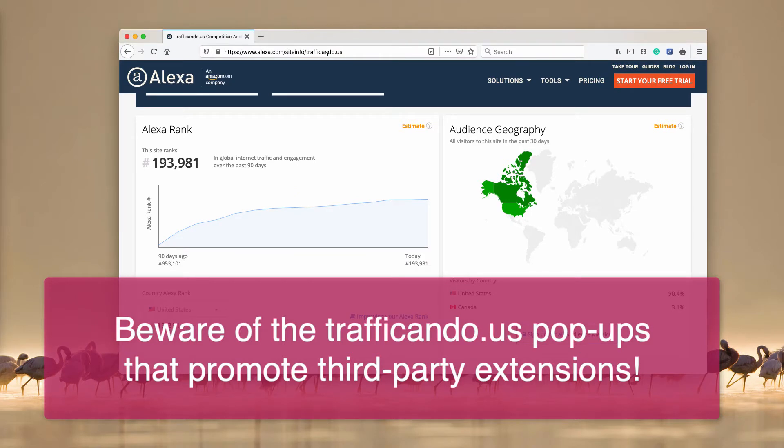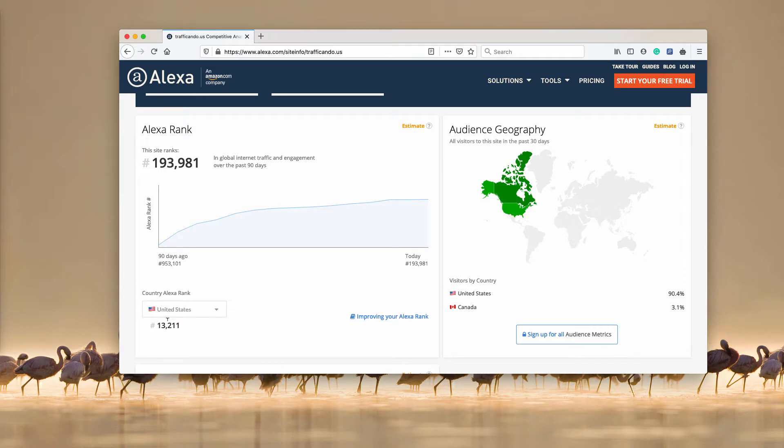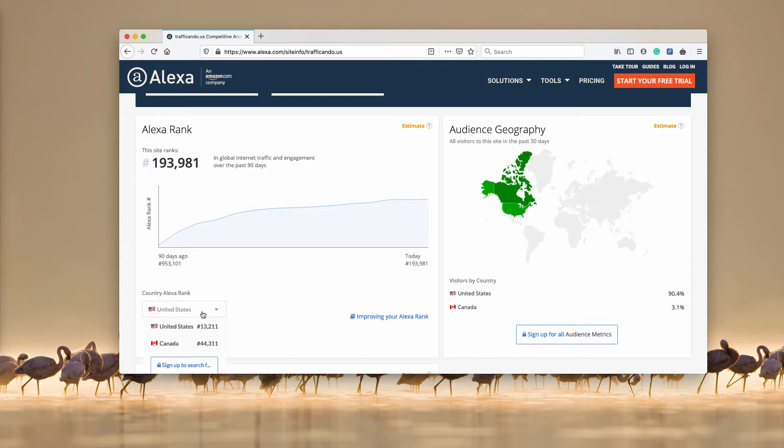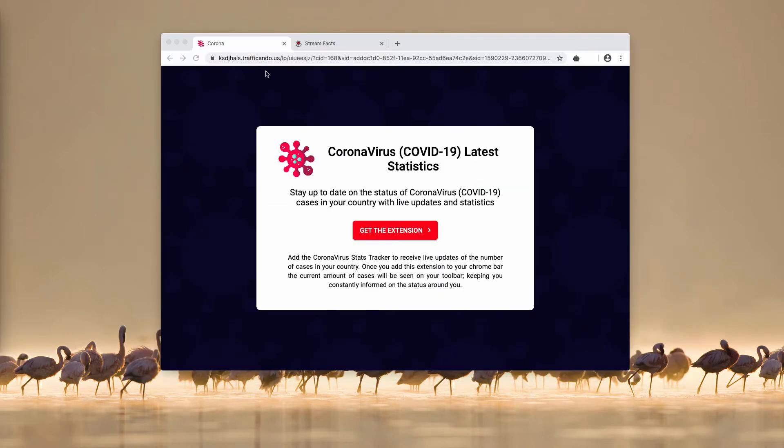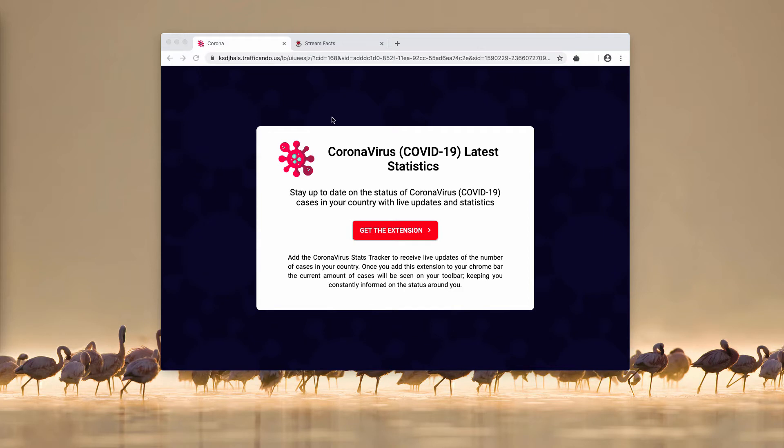So the website is trafficando.us. You can see that the US is the main target of this pop-up, and Canada is also being attacked.